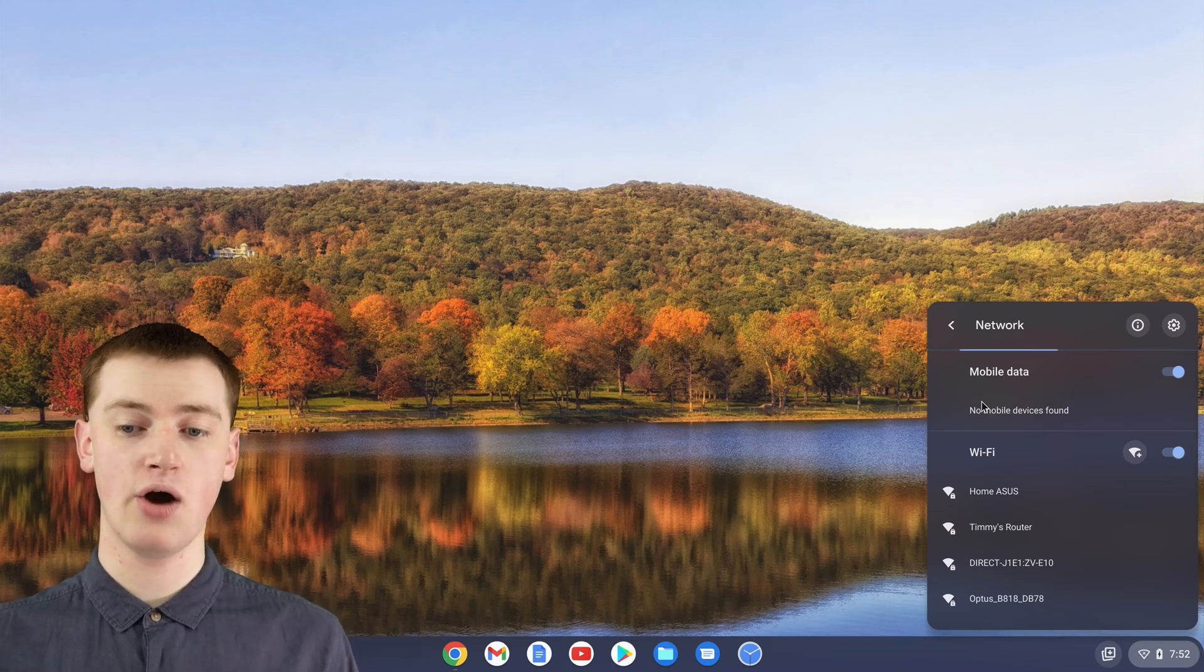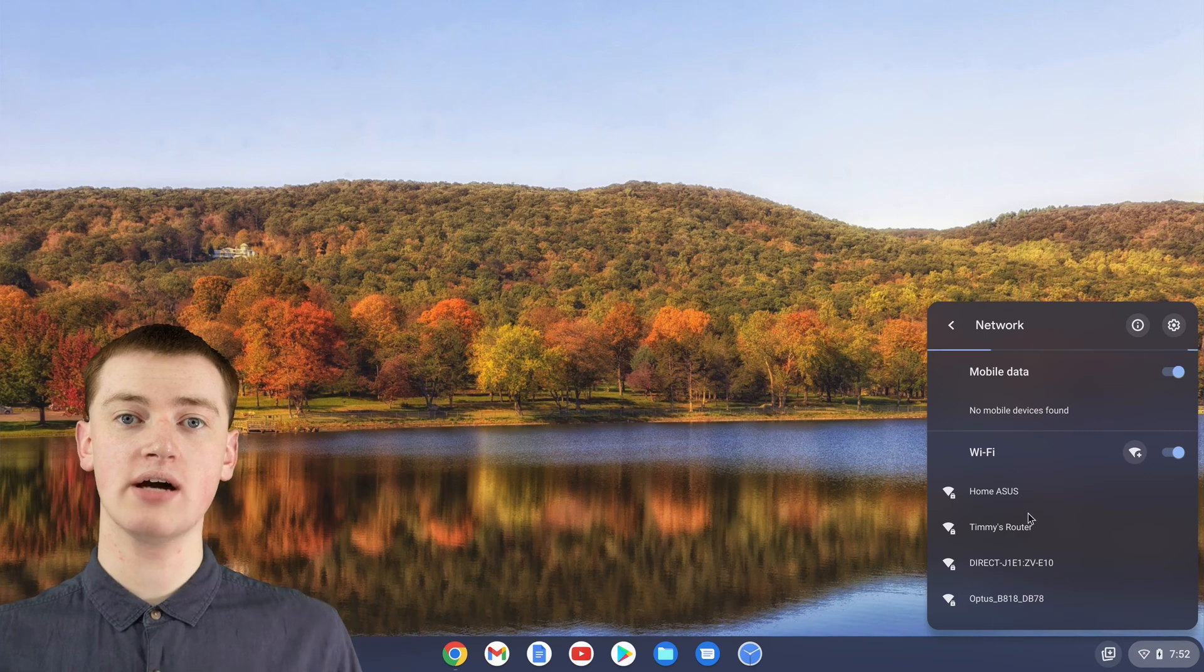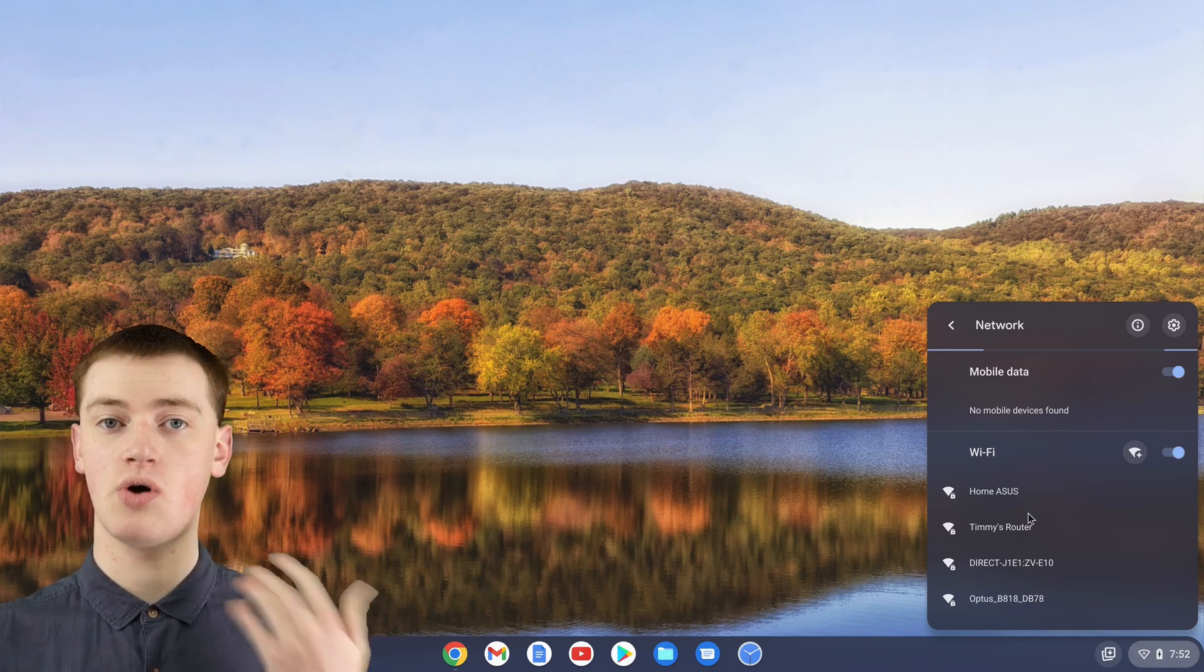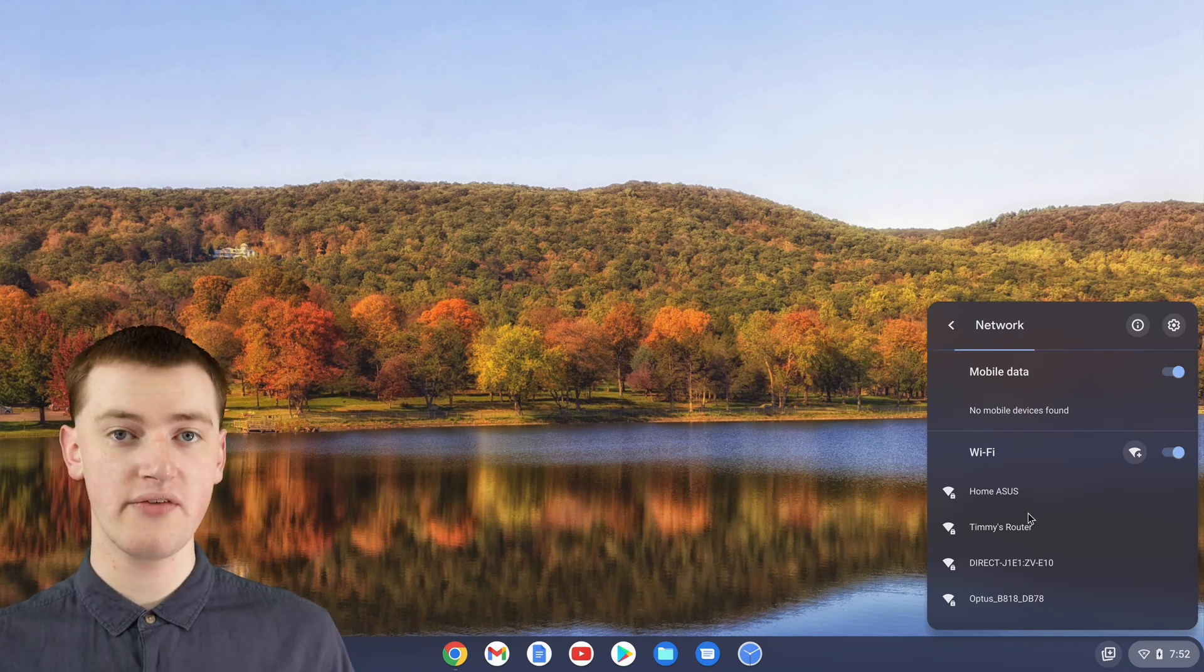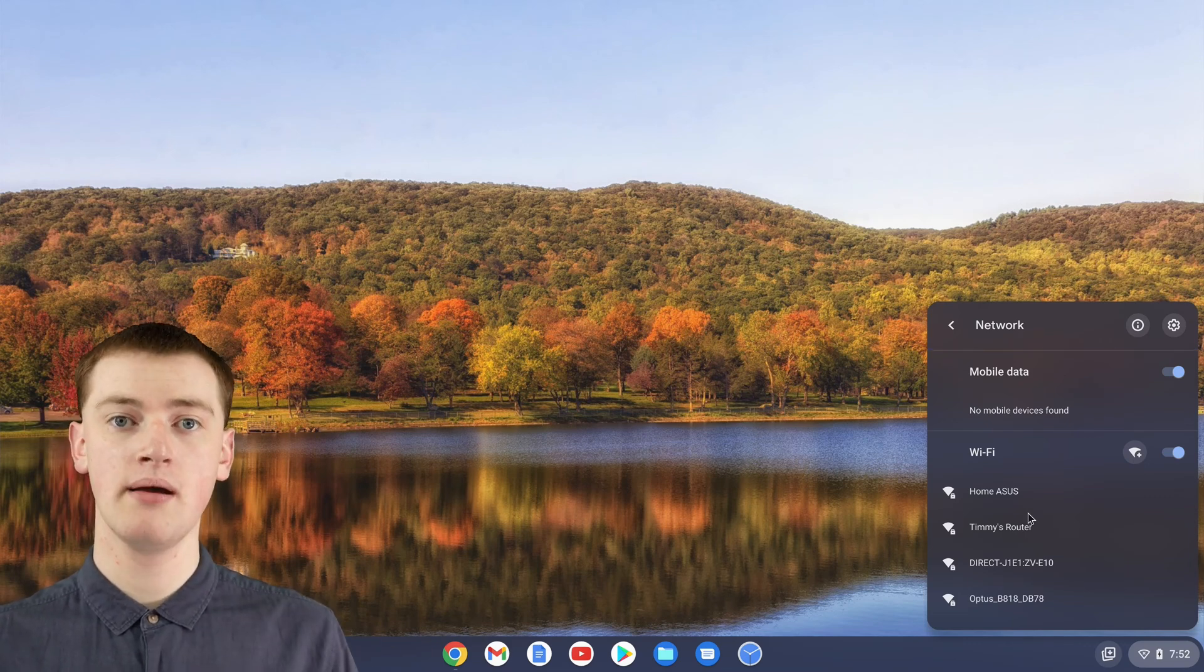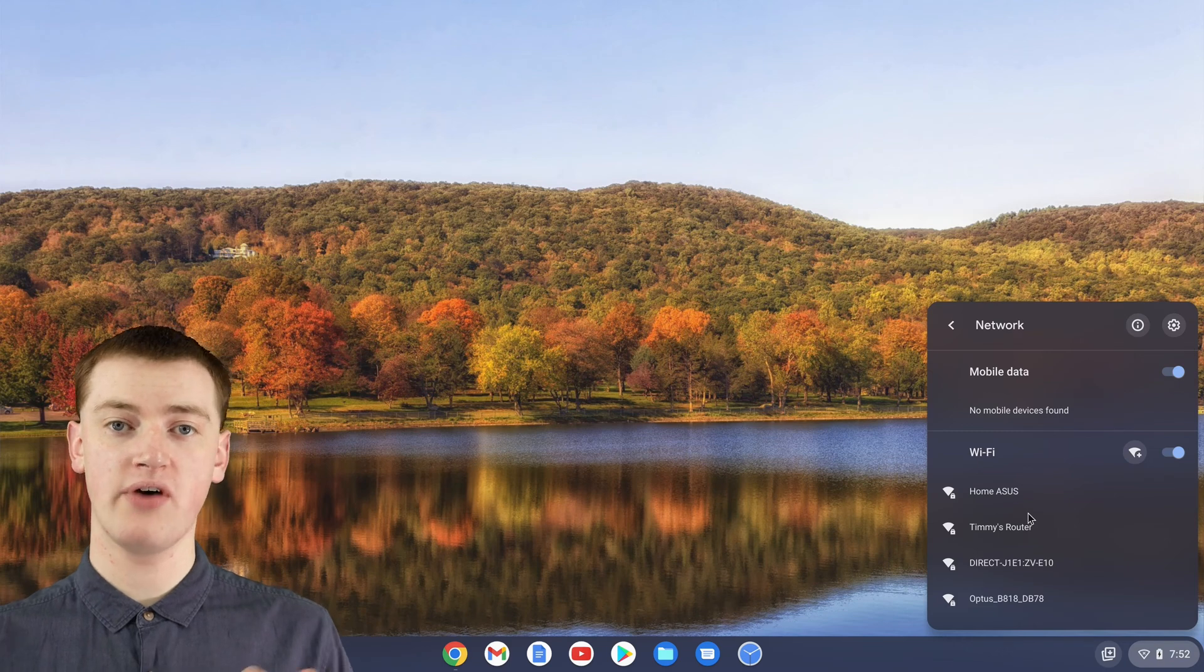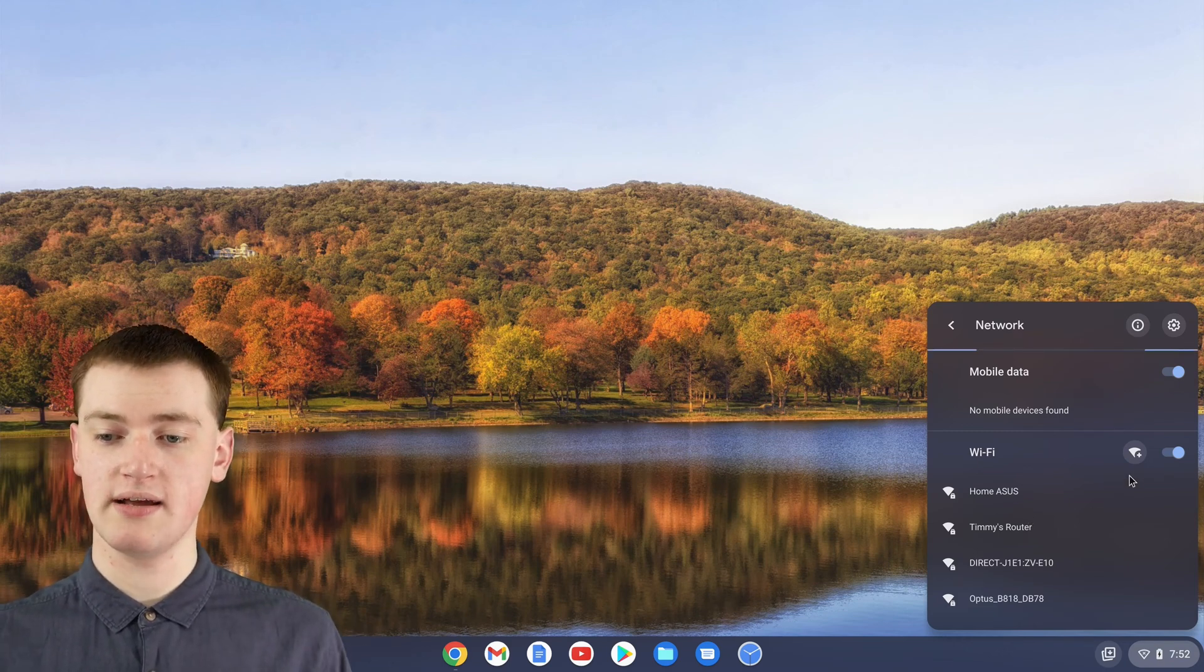Now you should see a list of the available Wi-Fi networks. You'll probably see your own Wi-Fi network and a few of the neighbor's Wi-Fis and things like that. But if you had Wi-Fi turned off on your Chromebook, you won't see any of this.